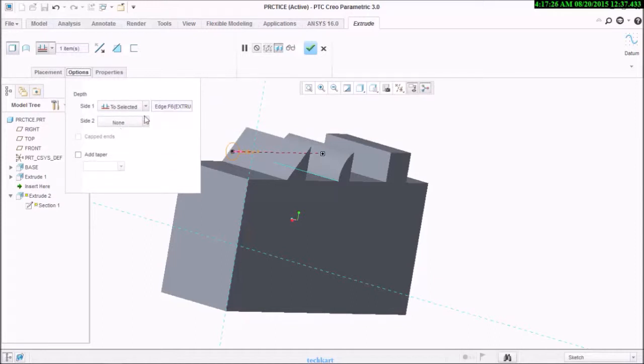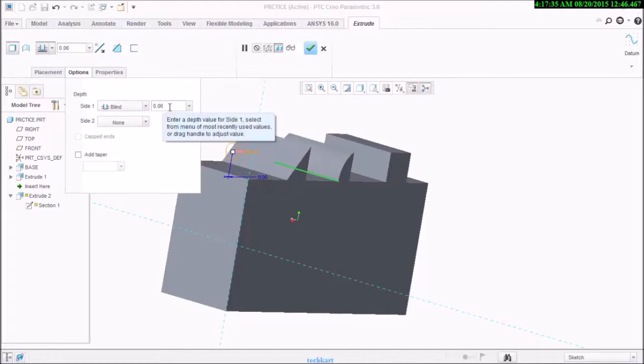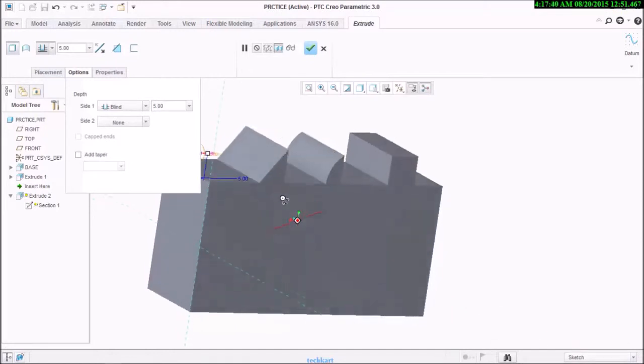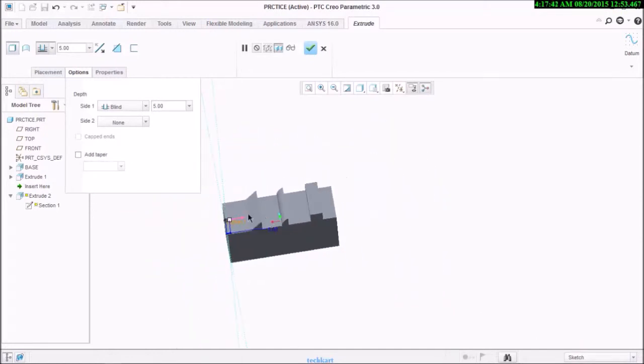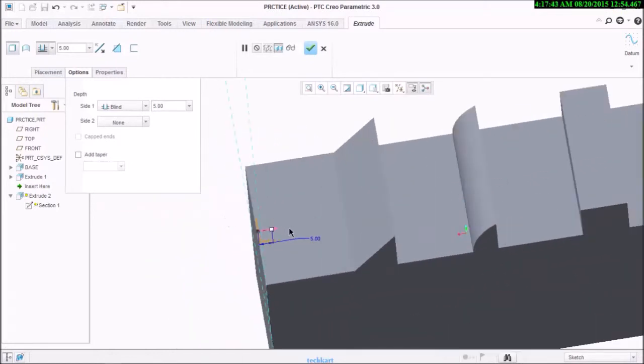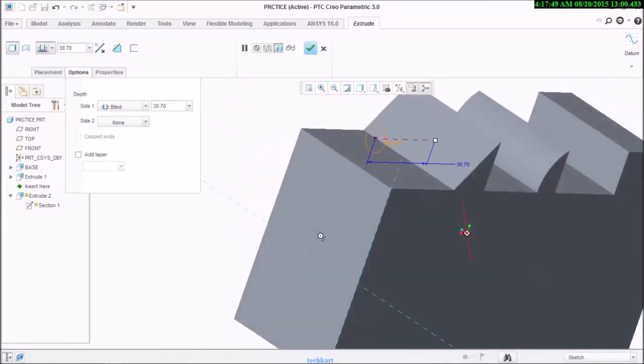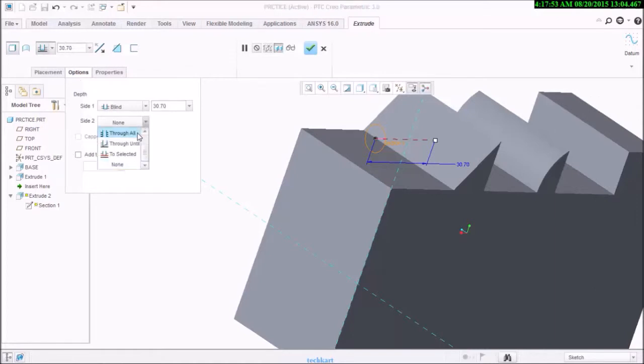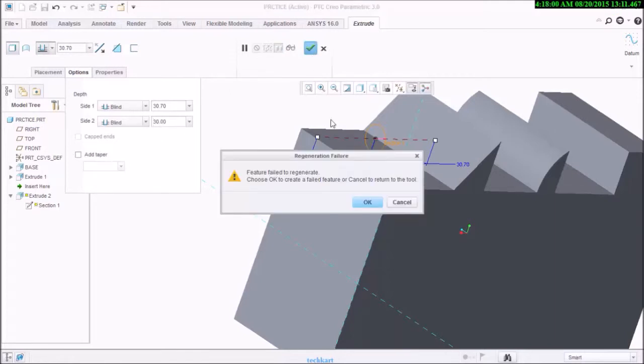First is depth side. I will select 5mm for the upside like this, and on the second side I will select 30 and generate it.